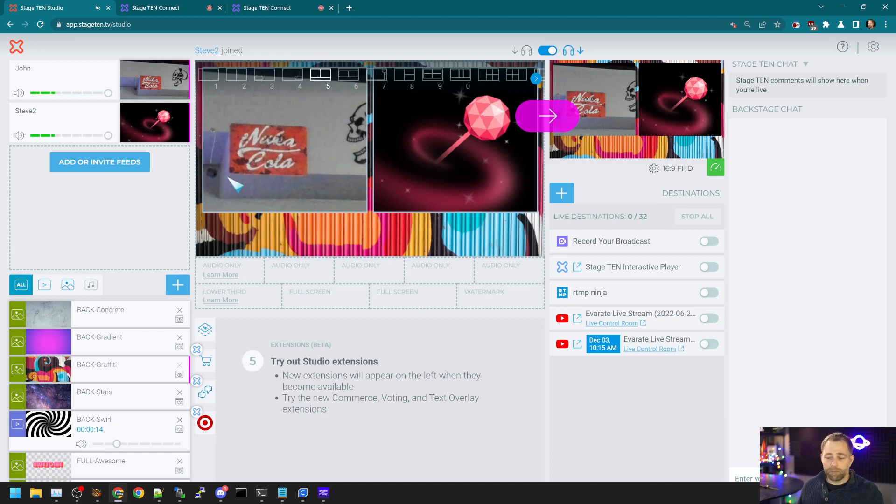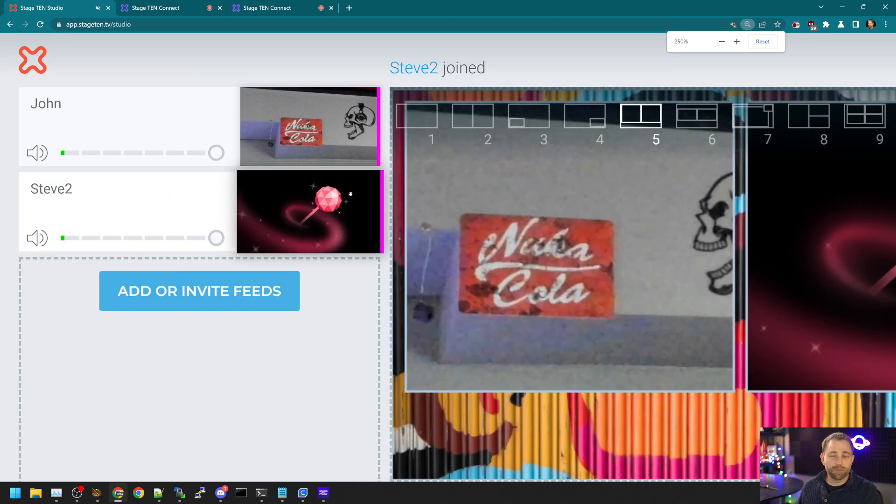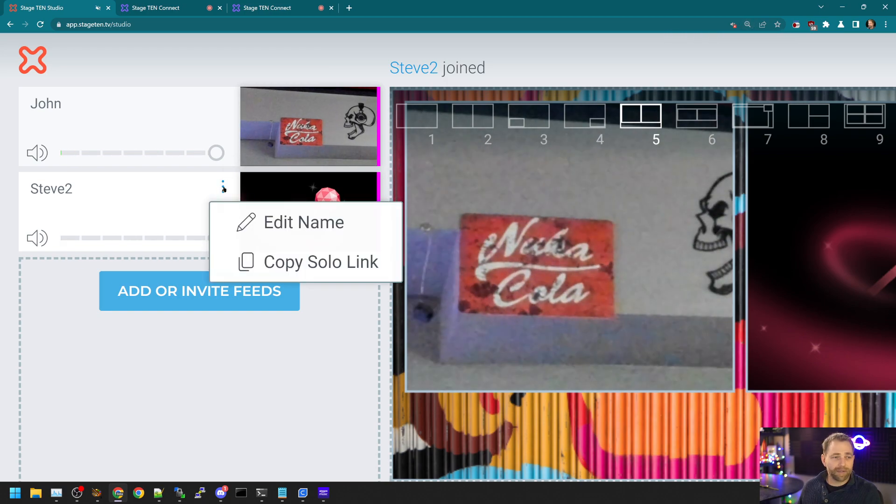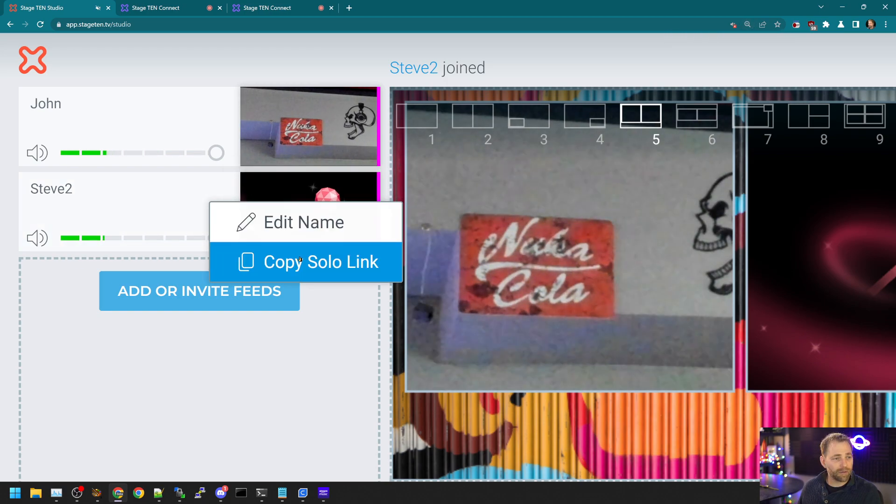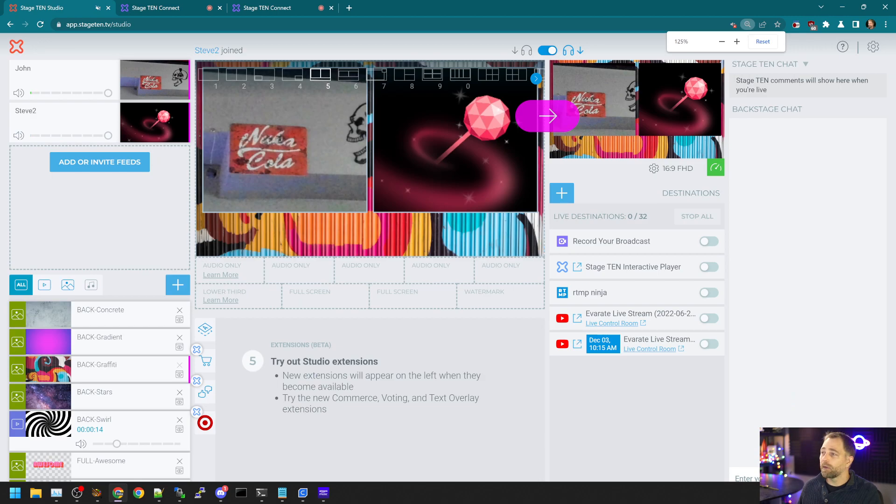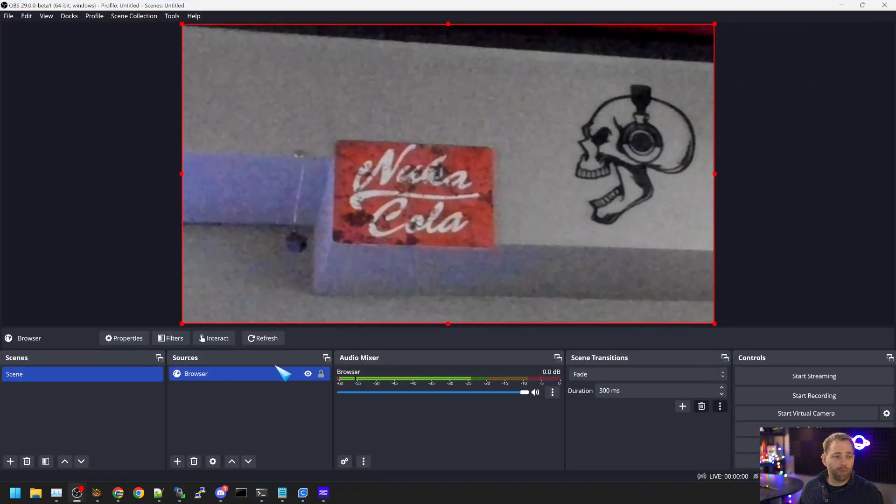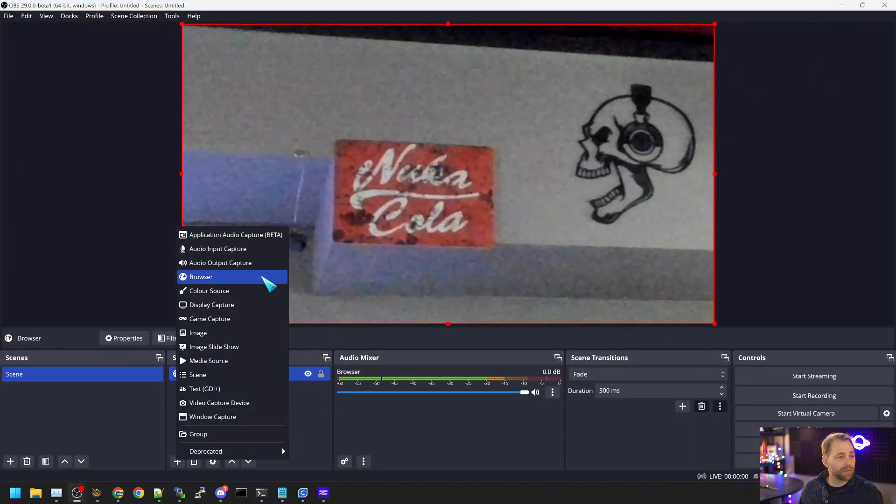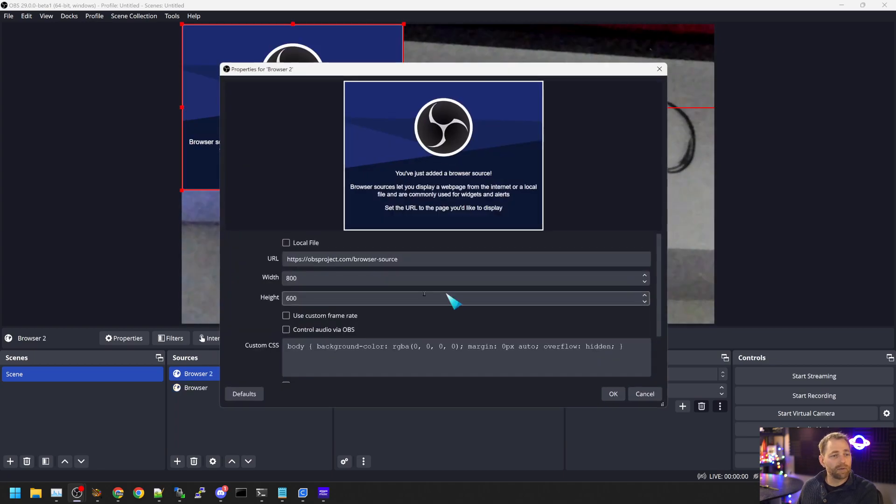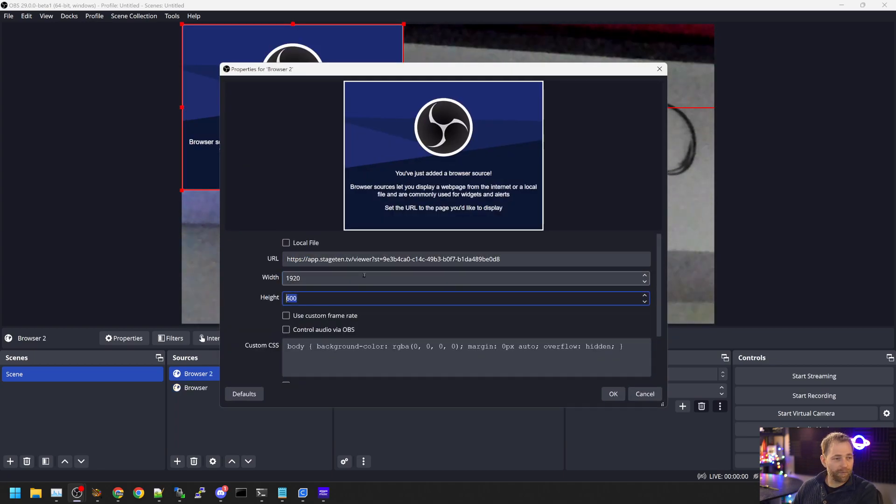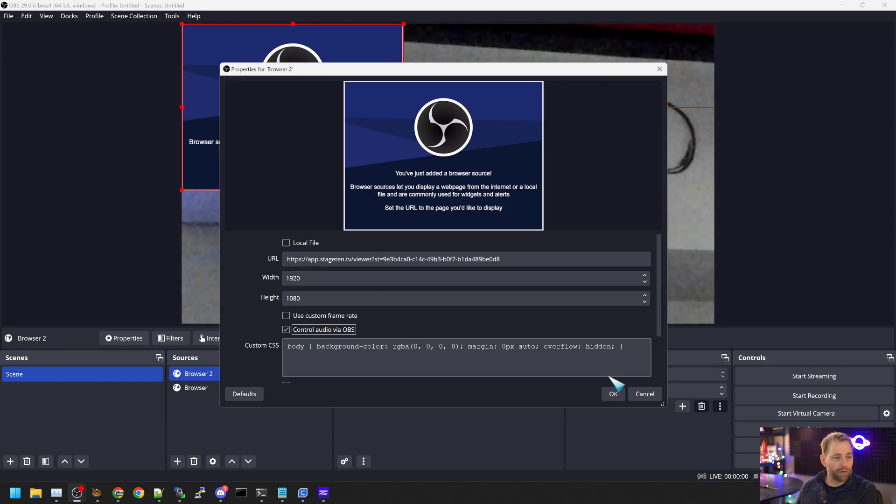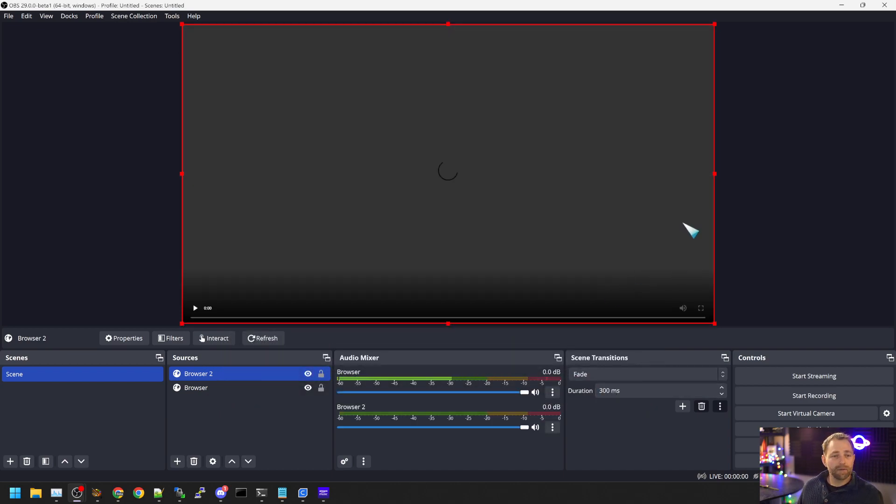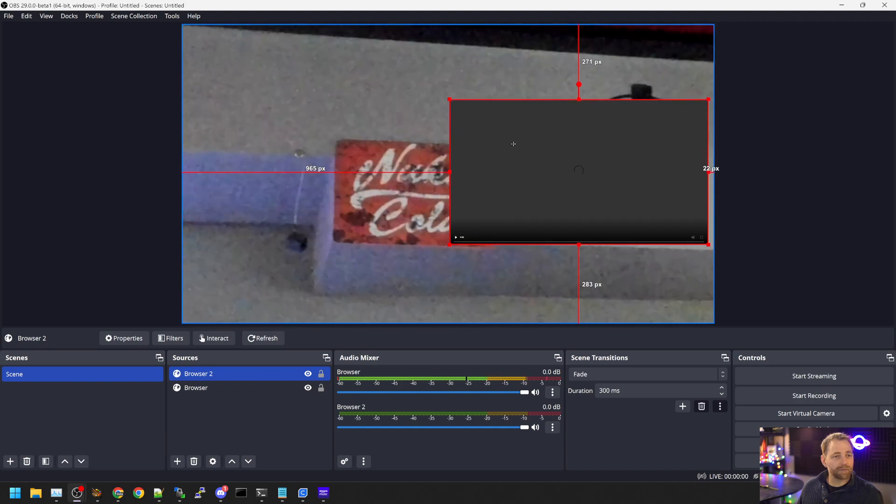But let's say I want to bring the second guest feed into OBS. Again, click this little hamburger icon. Copy solo link. We go back to OBS and we say plus browser. We drop in our link 1920 by 1080. Control audio via OBS. And now while this is loading, I'm going to resize it.